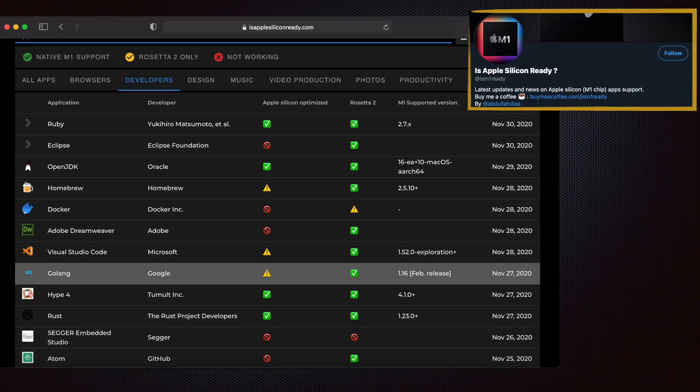Check isapplesiliconready.com — all major apps, programming languages, and tools working on Apple Silicon are listed here. As per the information, Golang is not supported yet; it works but using Rosetta 2 translation. Docker Desktop does not work, Docker CLI works. Homebrew works under Rosetta 2 with some hacks. Python, Swift, and Bash already work on Apple Silicon without Rosetta translation. I'm going to use Python and Bash for today's video.